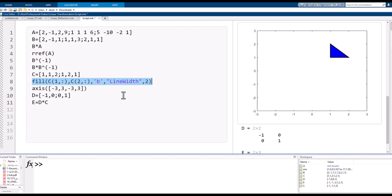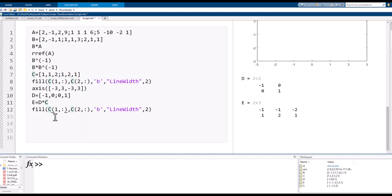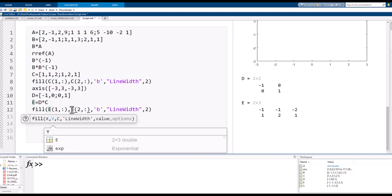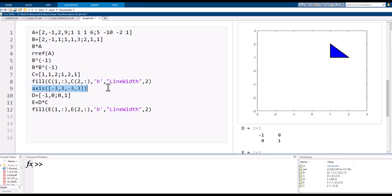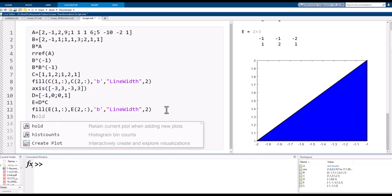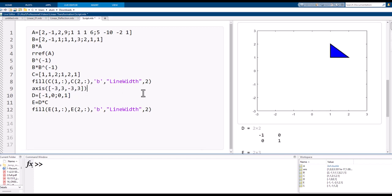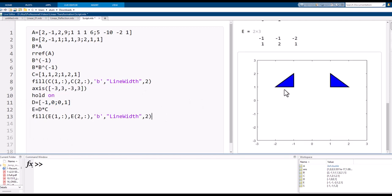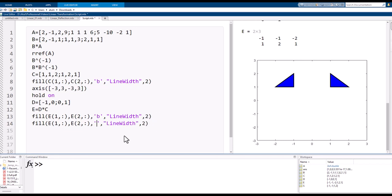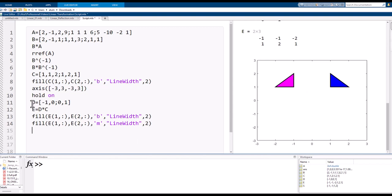To plot the reflected triangle, I copy the fill command and change C to E, then add 'hold on' so it doesn't erase the original. I change the color to magenta — our college's color — and here is the reflection by the x2-axis.